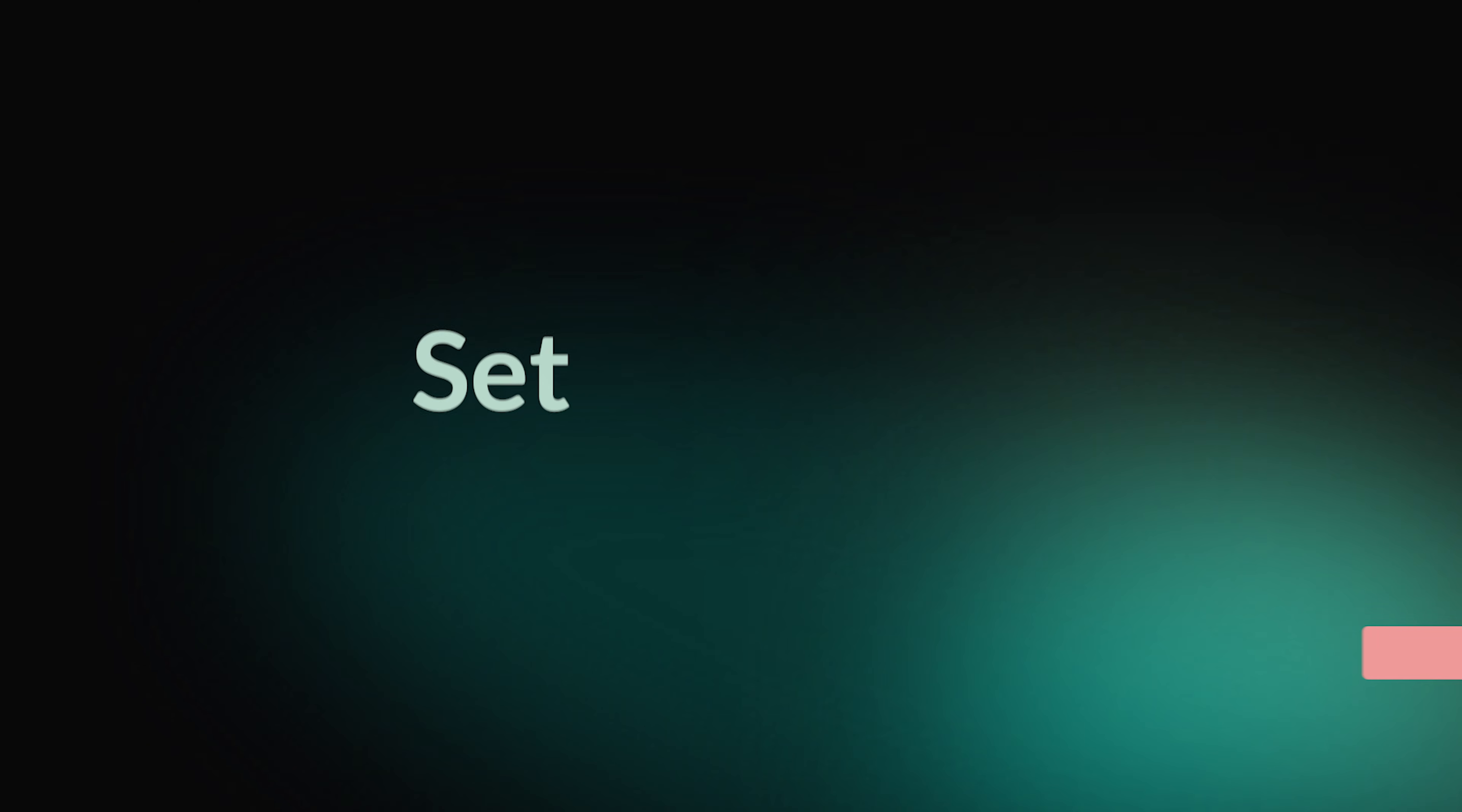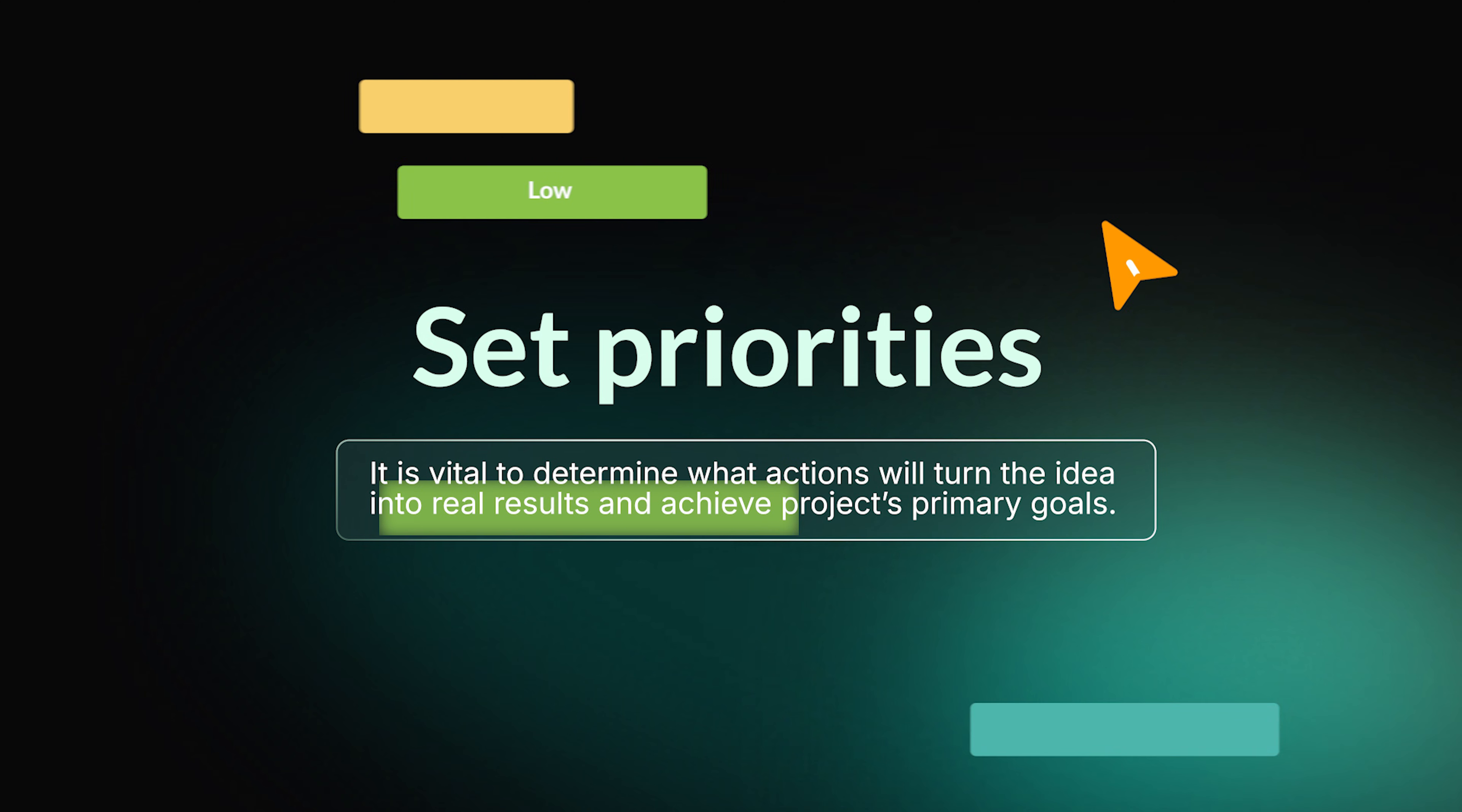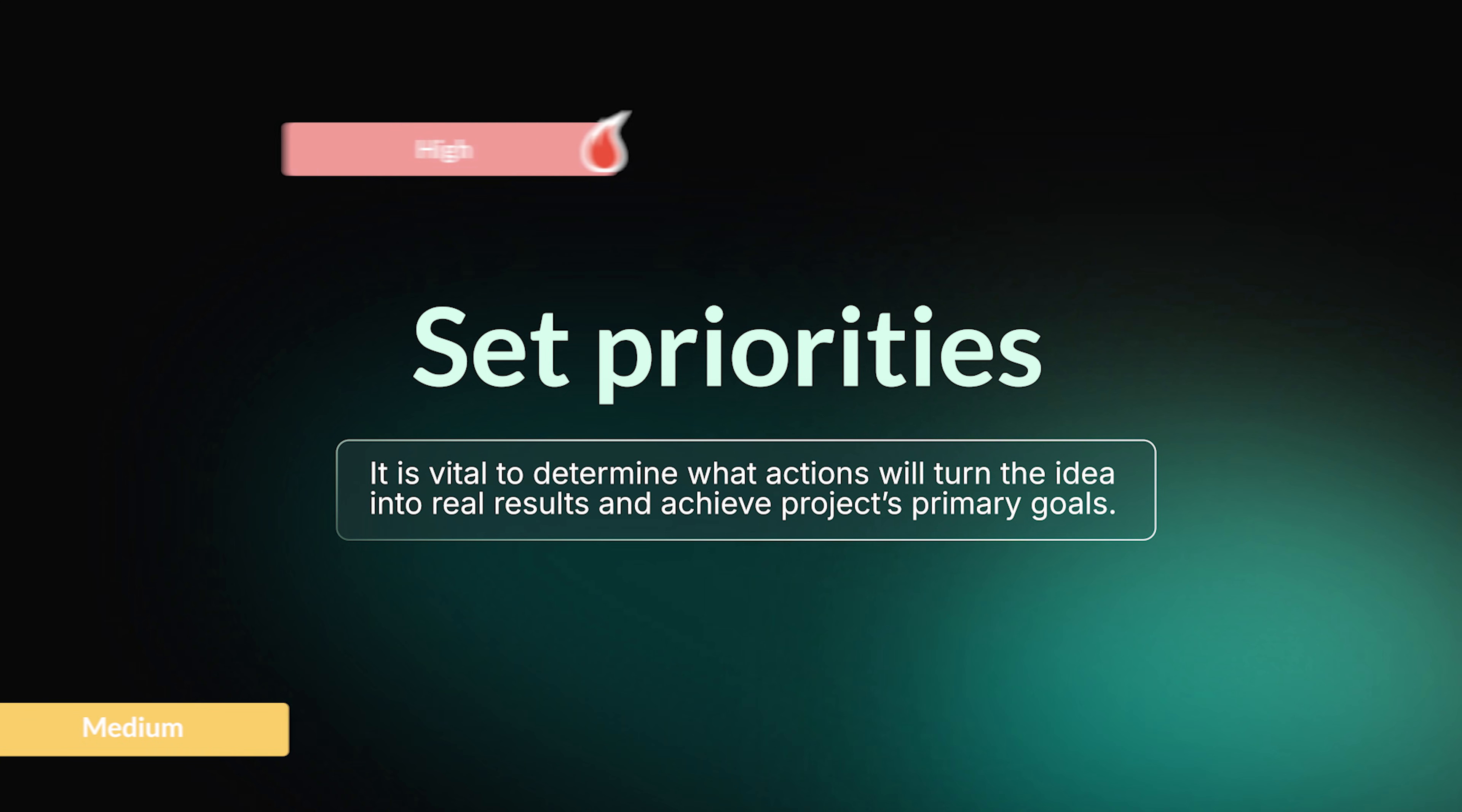Don't neglect setting priorities. It's vital to determine what actions will turn the idea into real results and achieve the project's primary goals. In critical situations, you'll immediately know which tasks can be safely postponed and which ones require additional resources.